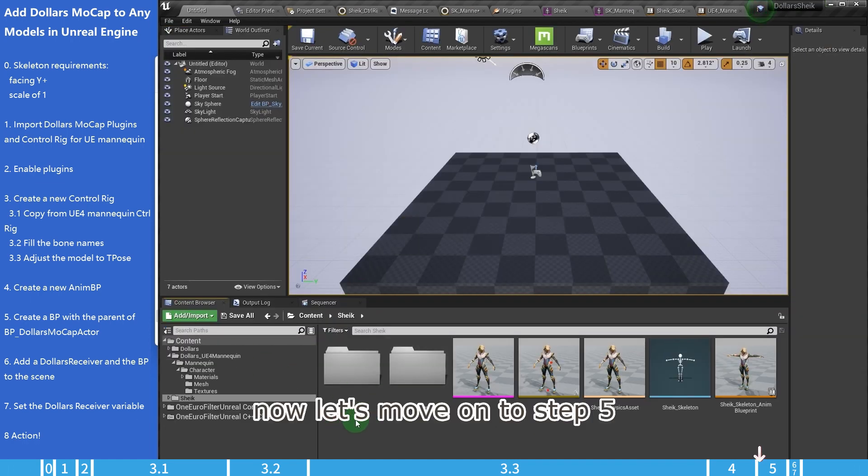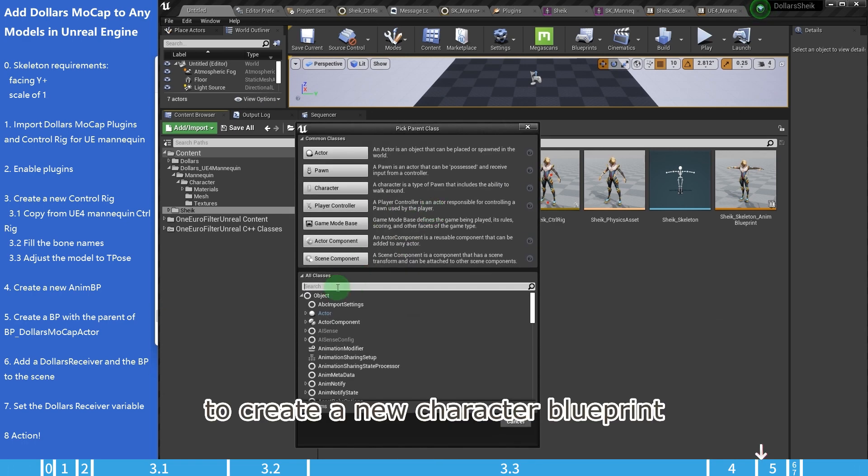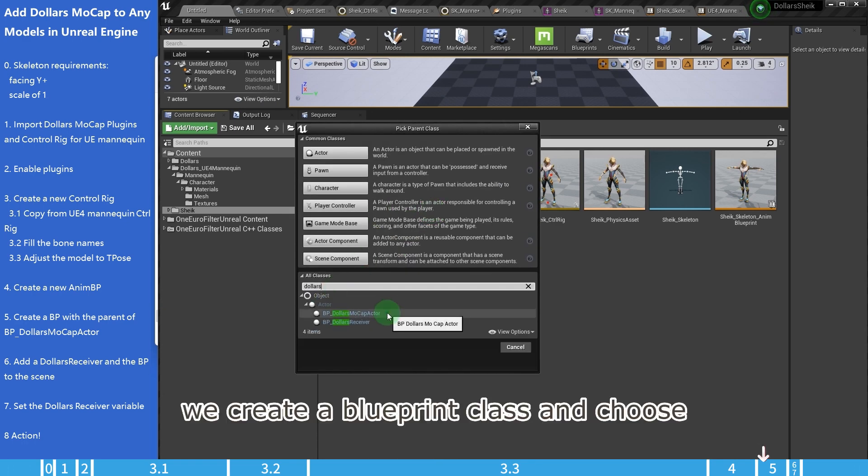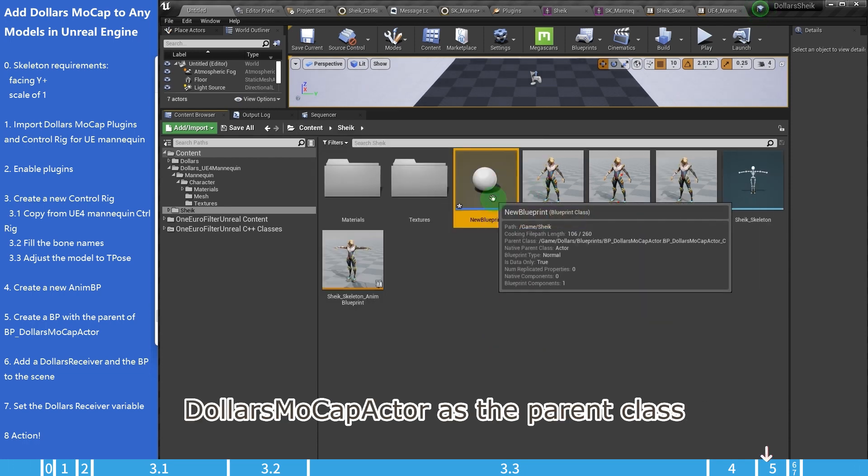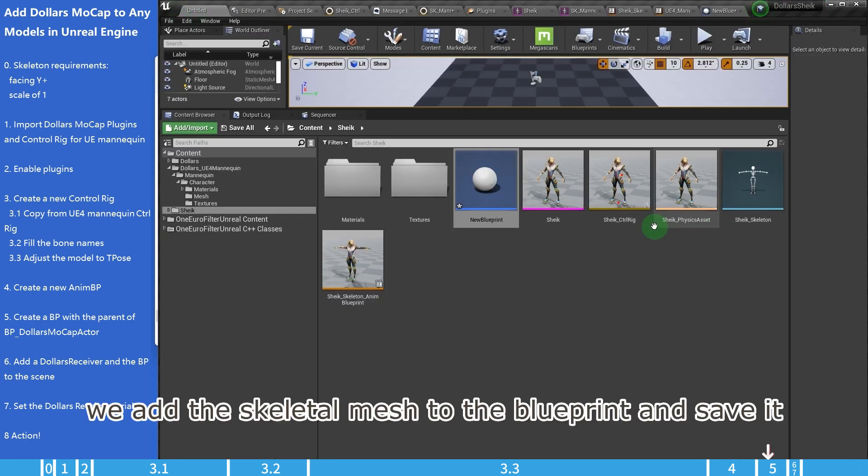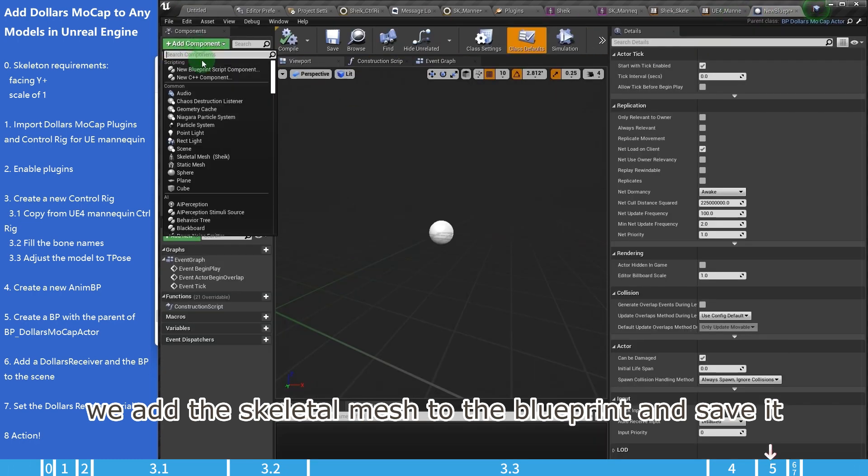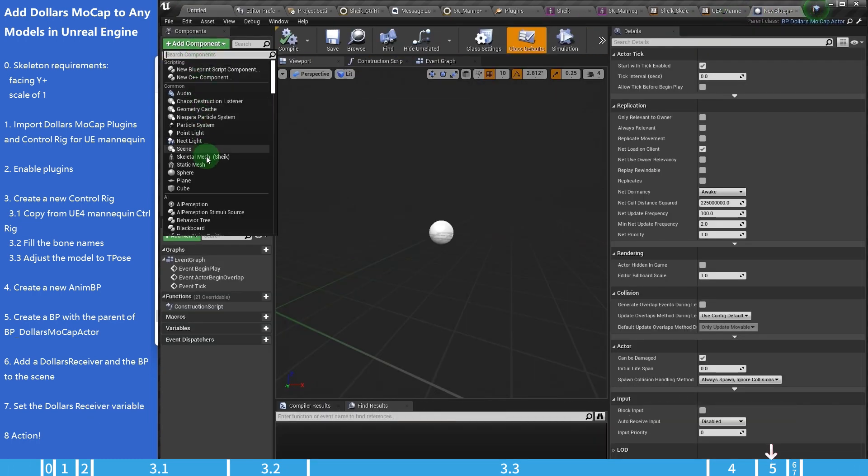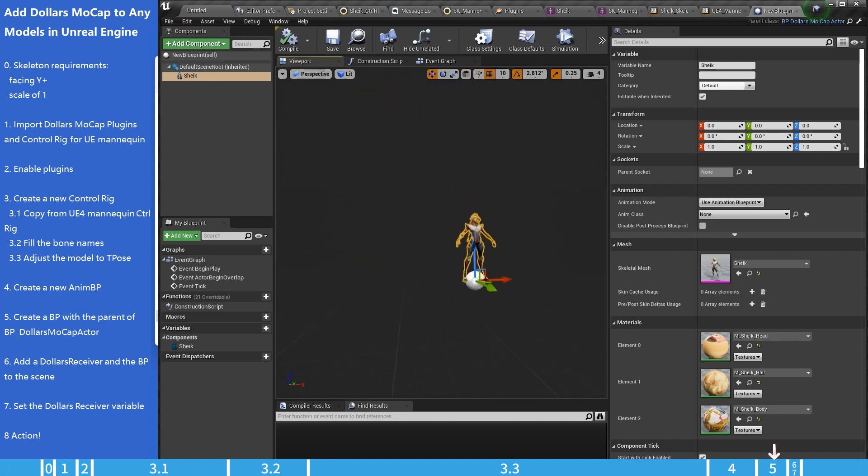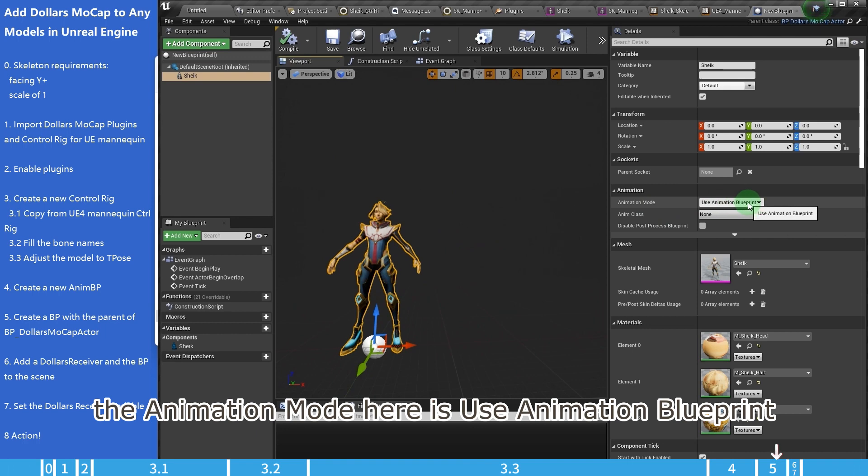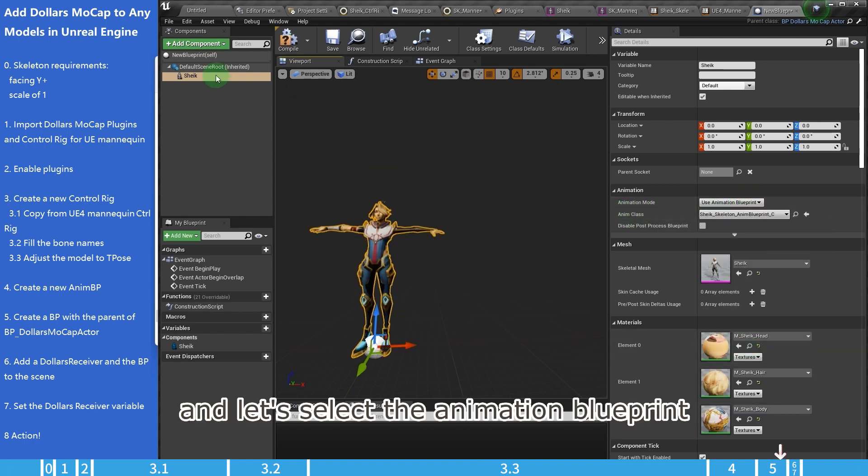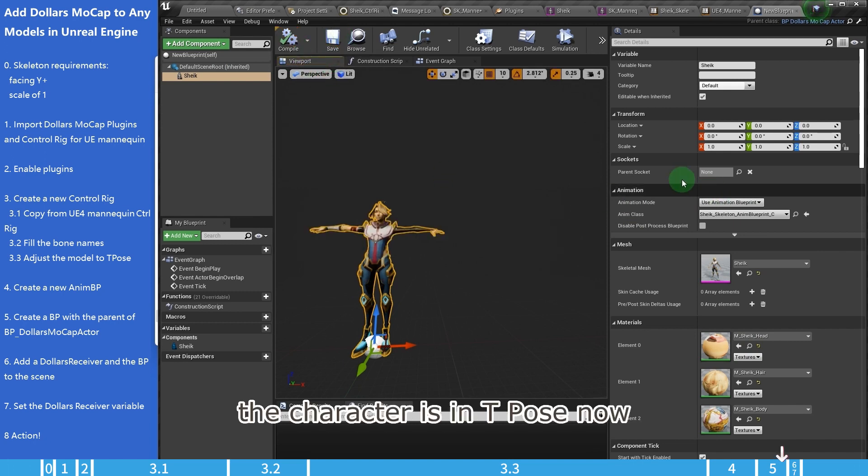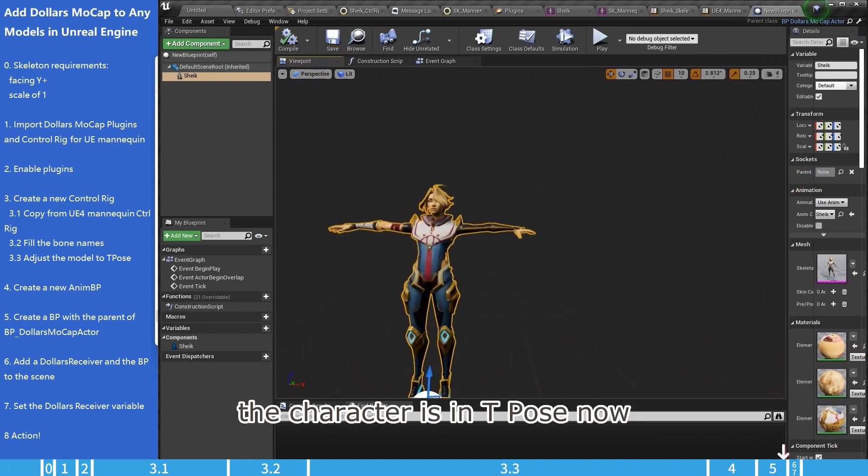Now let's move on to step 5, to create a new character blueprint. We create a blueprint class and choose Dollars mocap actor as the parent class. After that, we add the skeletal mesh to the blueprint and save it. The animation mode here is use animation blueprint. And let's select the animation blueprint we just created. The character is in t-pose now.